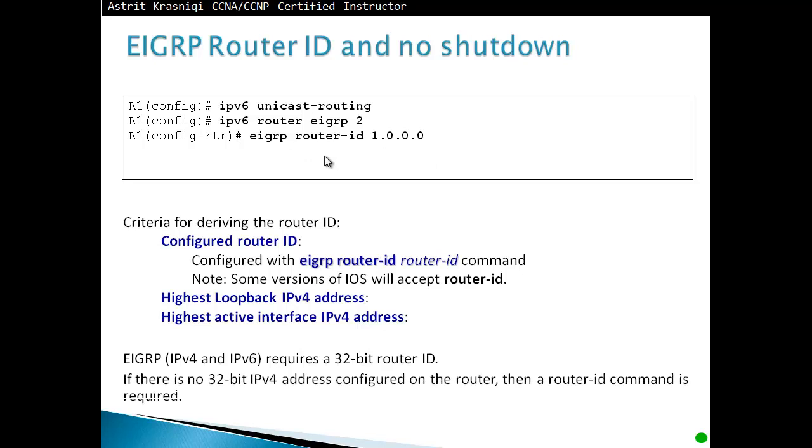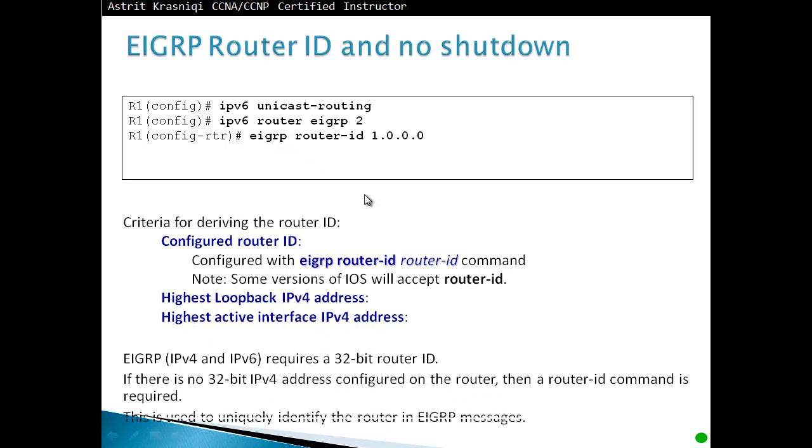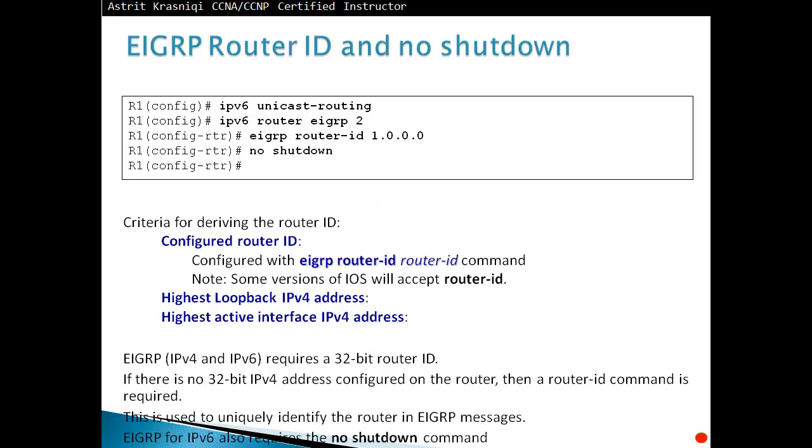So we have to say EIGRP router-id and then give it number 1.0.0.0. This is just a number, it doesn't represent IP address or anything, it's just an ID. If there's no 32-bit IPv4 address configured on the router, the router-id command is required. So if we don't have any IPv4, then we definitely have to have this. This is used to uniquely identify the router. EIGRP messages, the important thing about the EIGRP is that once we enter the router ID, we have to say no shutdown for us to actually enable EIGRP. So this command sometimes the students forget. So once you enable IPv6 router EIGRP 2, make sure you do no shutdown and that's it, done.